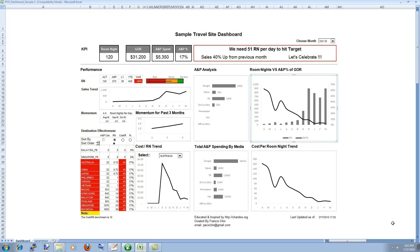So you can also prepare similar dashboards either by using the resources that are available on chandu.org or any of your favorite sites be it Peltier Tech or any anything that comes to your mind. You can there is a lot of free material available out there so you can just pick whatever comes to your mind and put together something that is truly outstanding and then show it to your audience or make your boss totally impressed by what you can do with Excel.